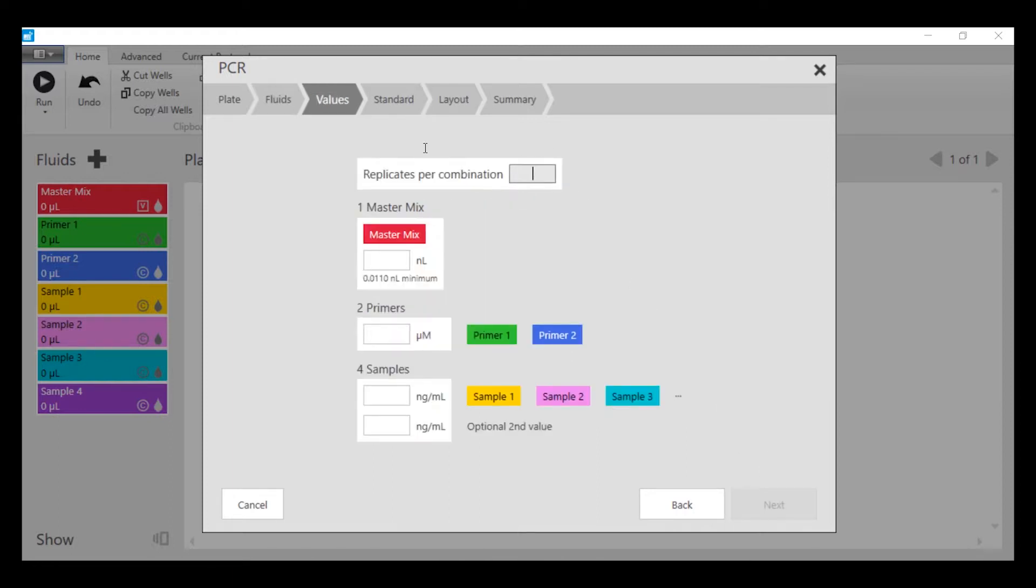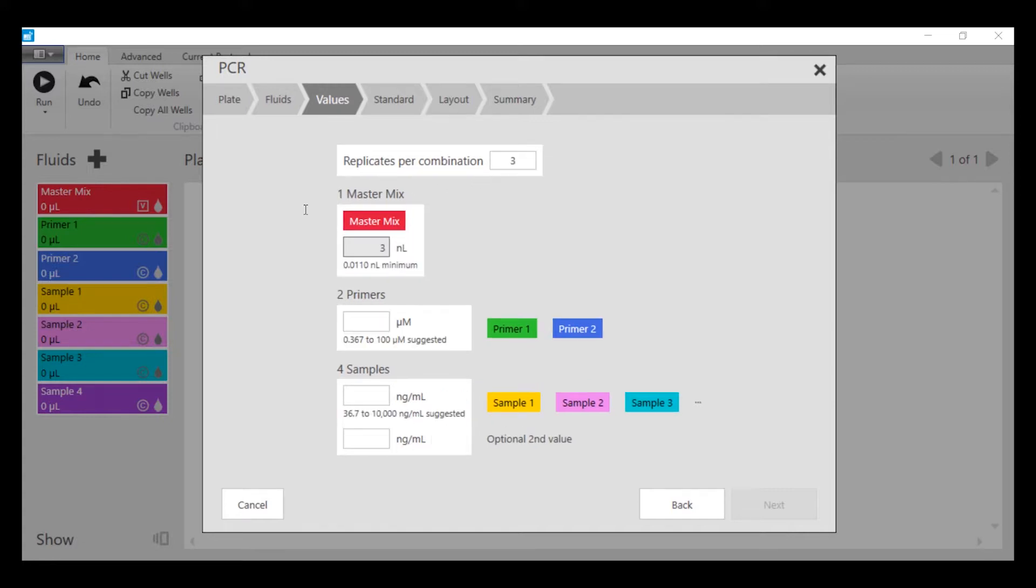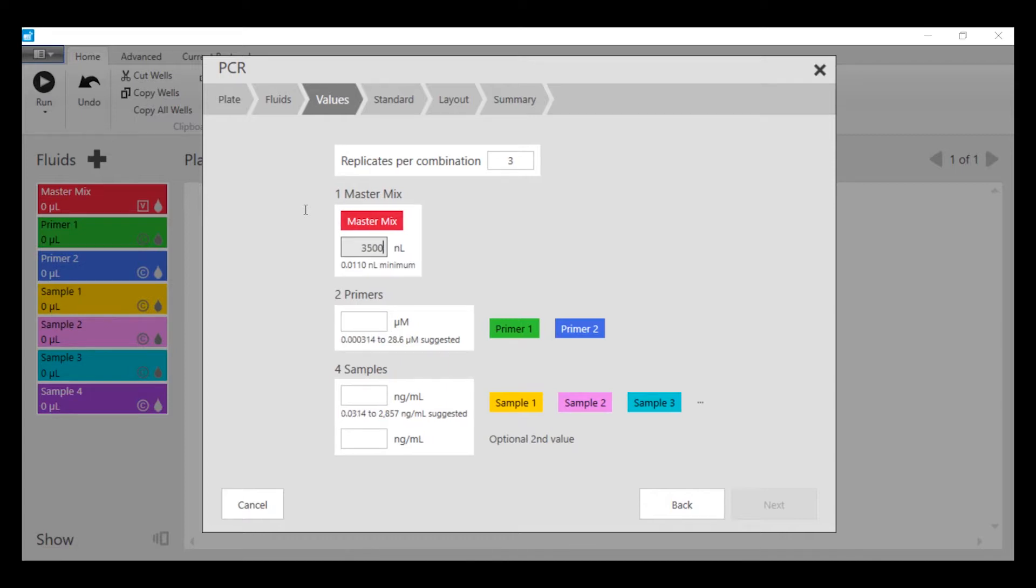We're going to do everything in triplicate. We're going to set the master mix at 3.5 microliters or 3,500 nanoliters. We're going to use primers at 1 micromolar from their 100 micromolar stock. We're going to have the samples be present at 1,000 nanograms per mil in the final qPCR assay.